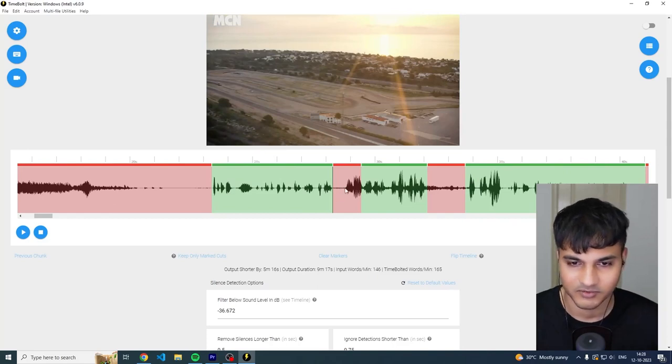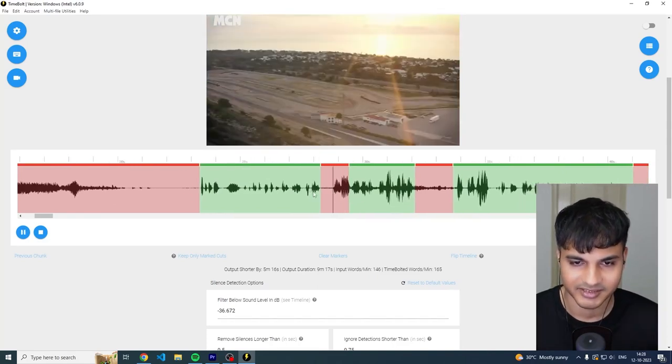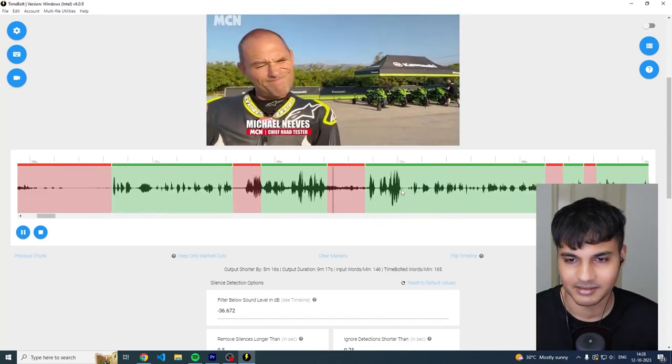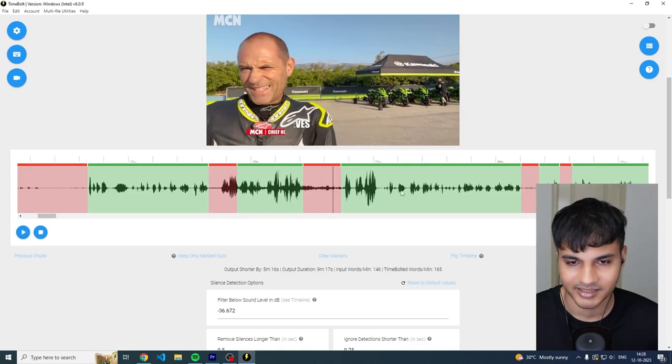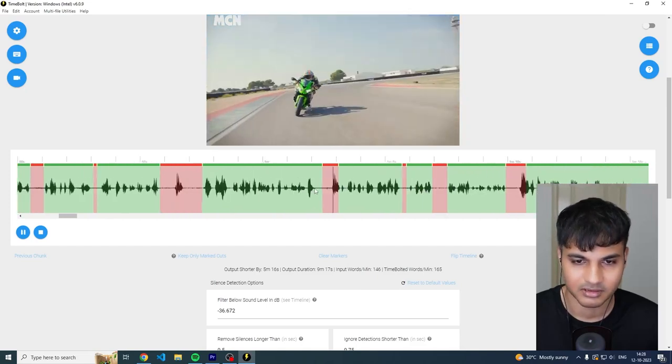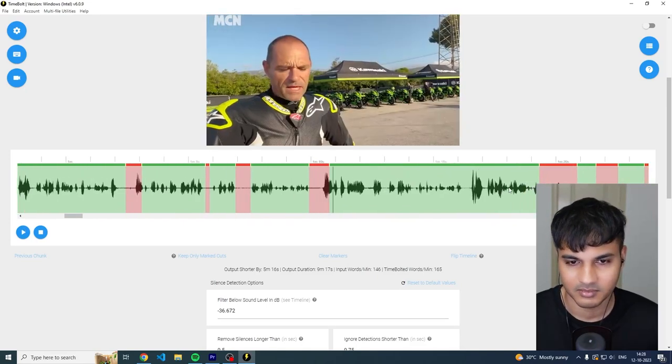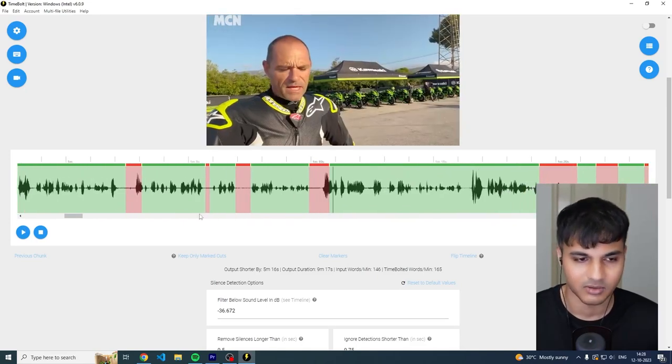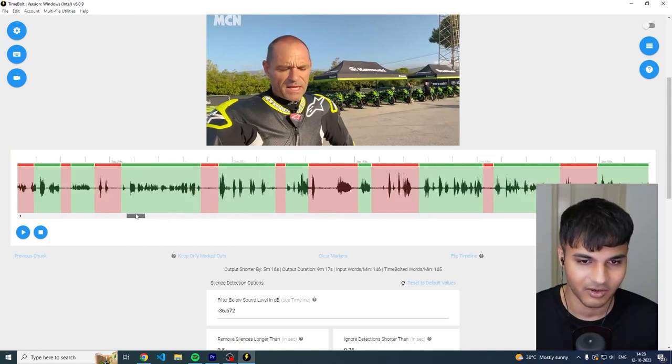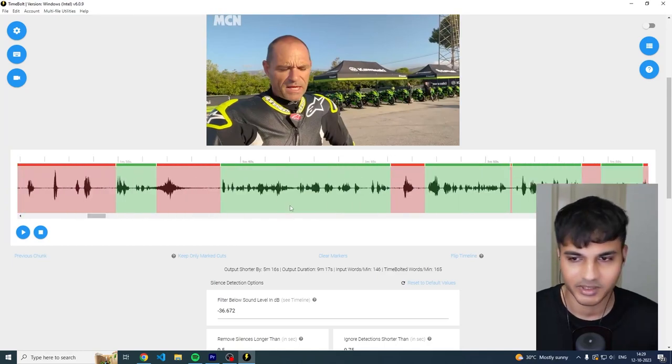And now you have like a really clean timeline with no ums. So for example, this is an and uh, oh sorry, this is and uh, that's the engine. Then you have um, um, um, um. So as you can see, all the ums are deleted.